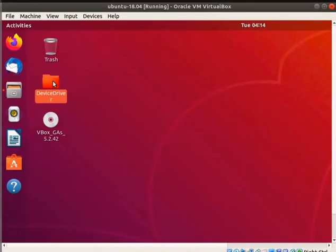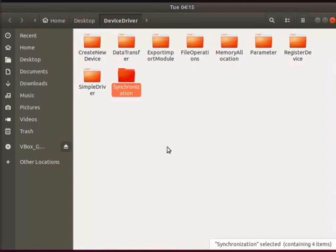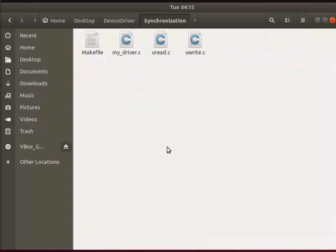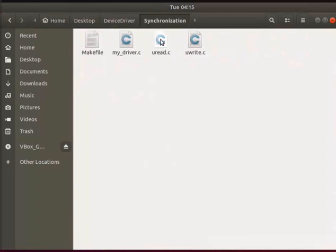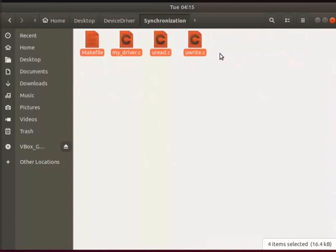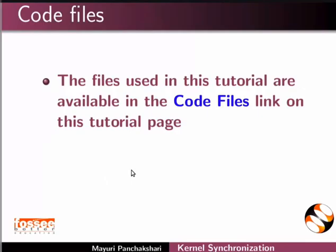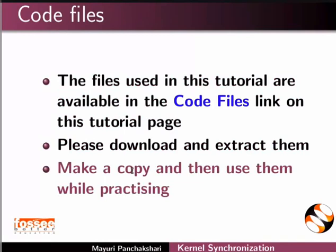Go to the device driver folder in the desktop, which we have created earlier. In this directory, I have created a directory named synchronization. Here, I have saved my_driver.c driver file and make file. uRead.c and uWrite.c are the user program files. I will use these files for demonstration. The files used in this tutorial are available in the code files link on this tutorial page. Please download and extract them. Make a copy and then use them while practicing.